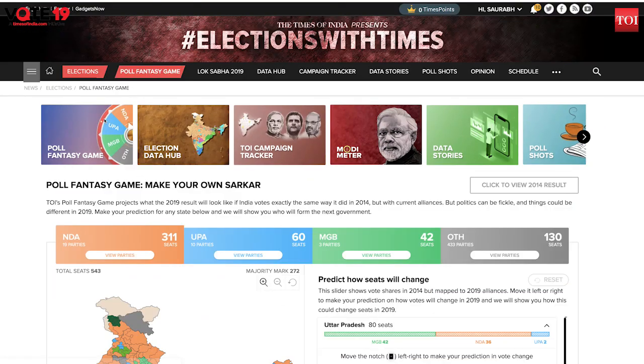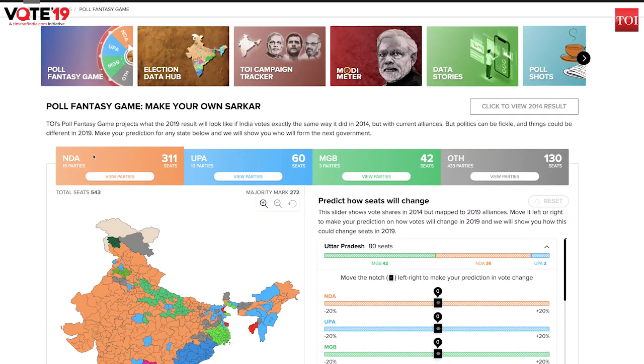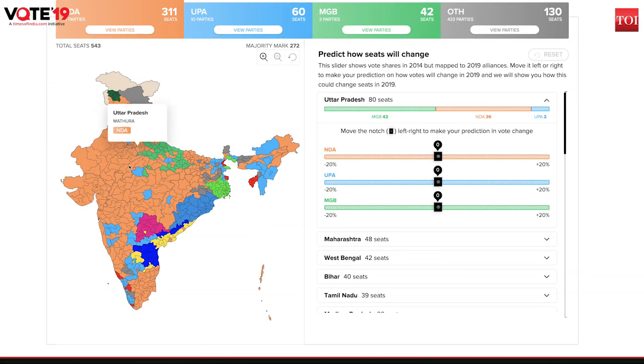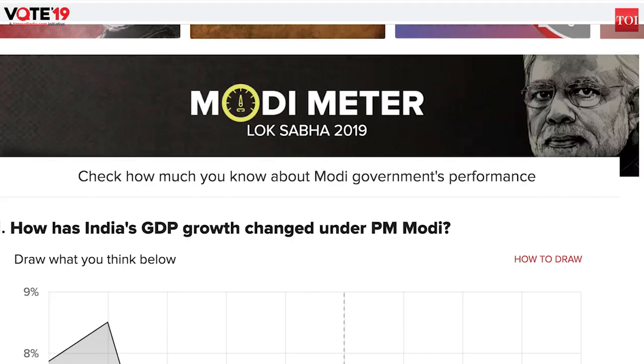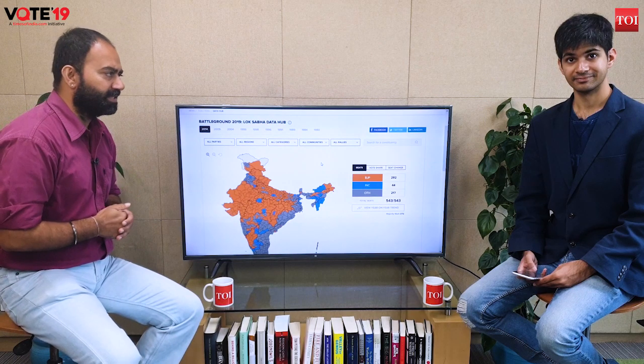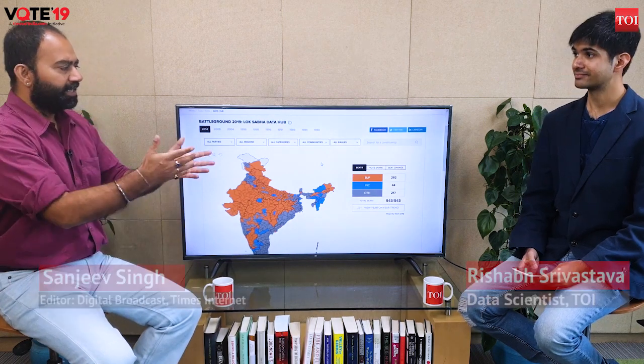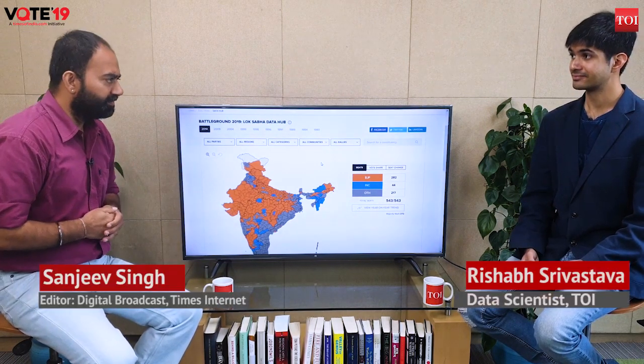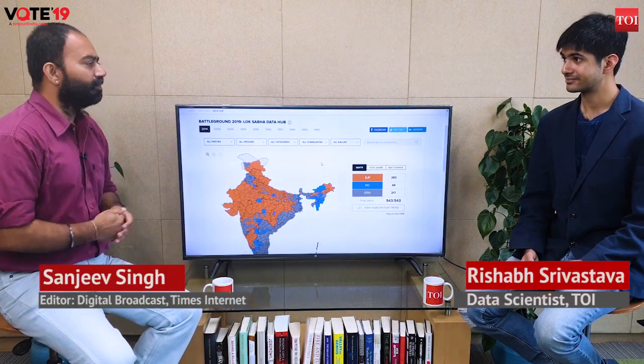Hello and welcome to timesofindia.com, where our team has put together cutting-edge data analytics to tickle your election sense. Data scientist Rishabh Shrivastav is here with us — Rishabh, what have we got for us?